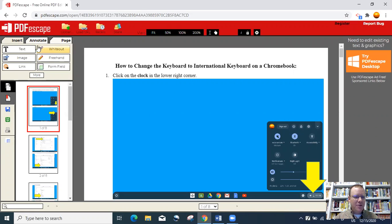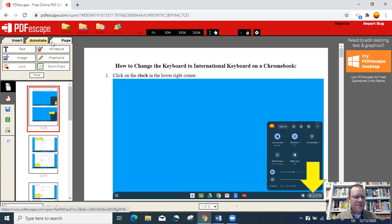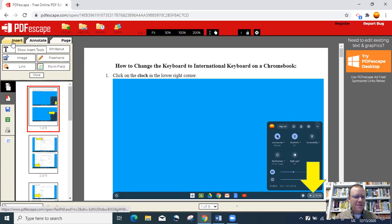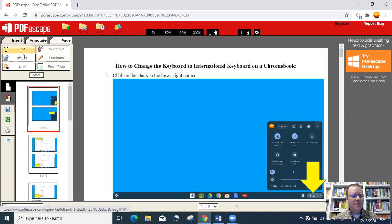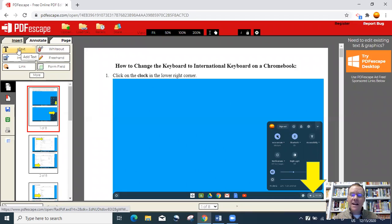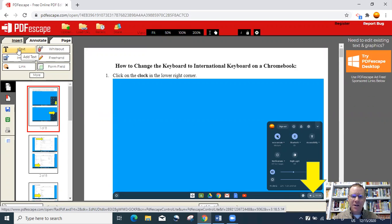On this dashboard, there are three tabs here. There's insert, annotate, and page. The insert tab, which is what we're on right now, here are the commands under that.